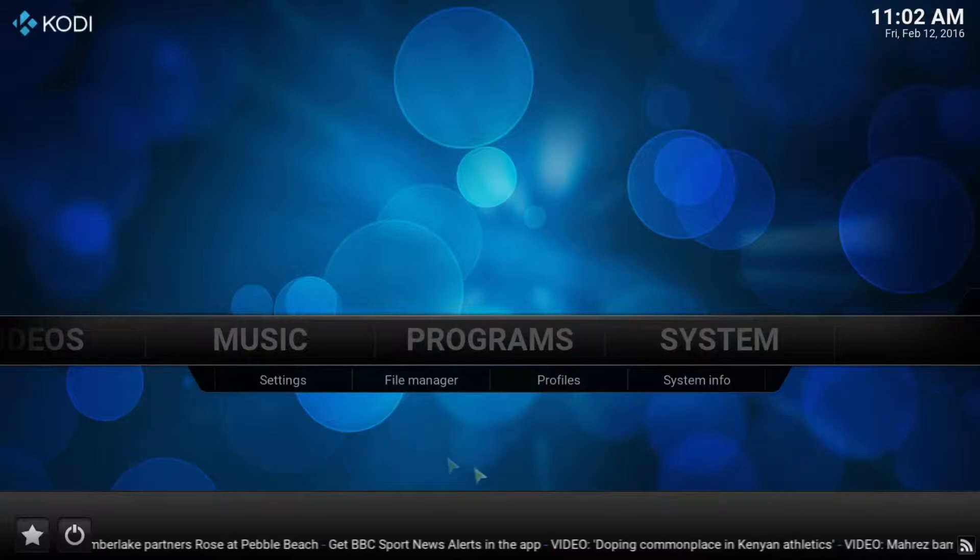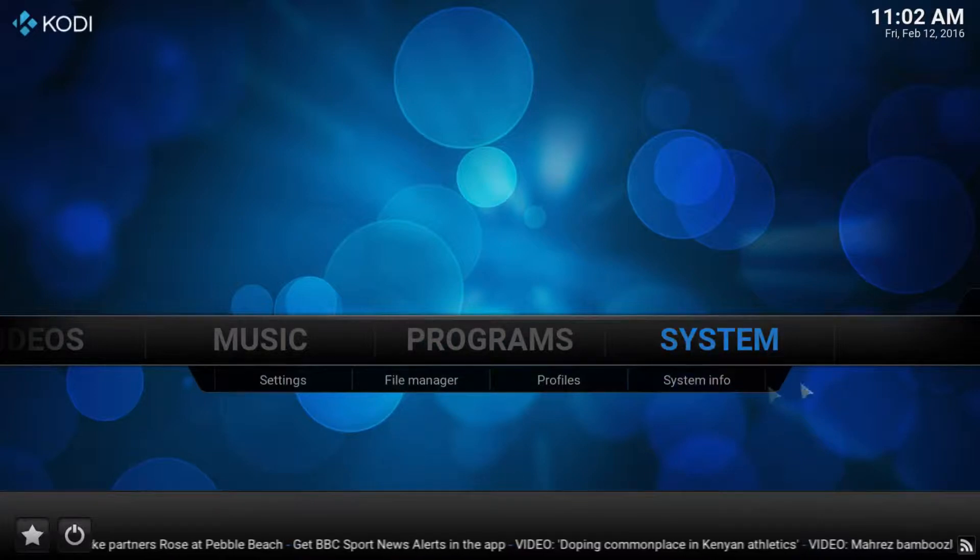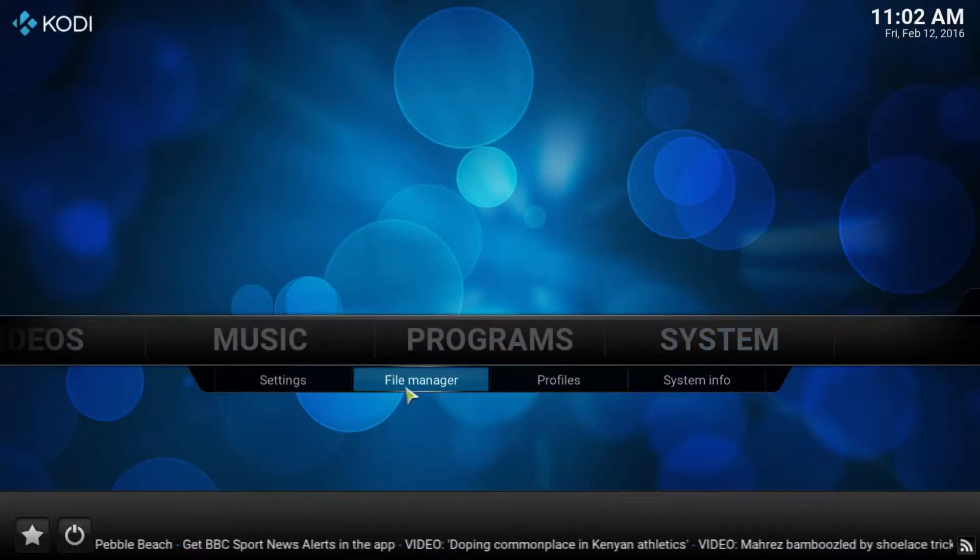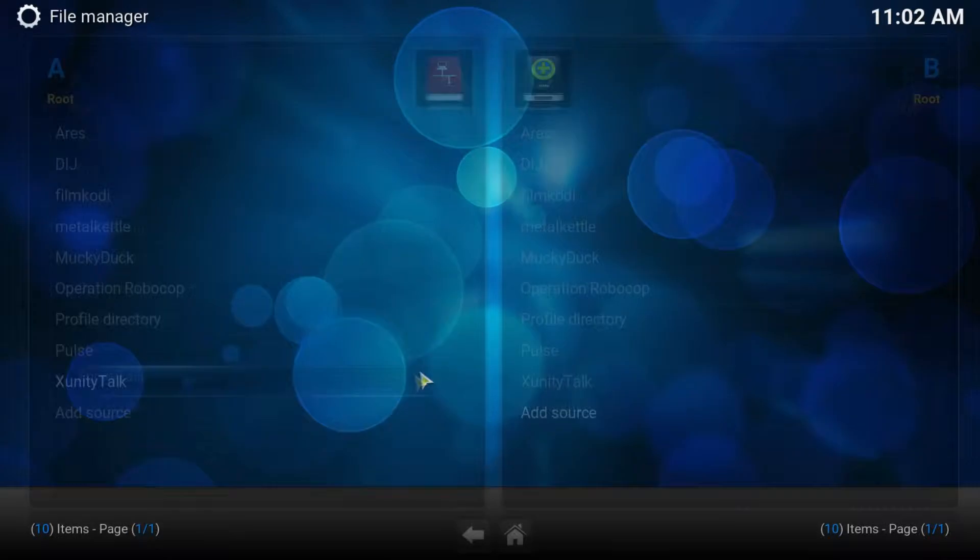Okay, the first step is to head over to the system tab and highlight it. Navigate down to file manager.